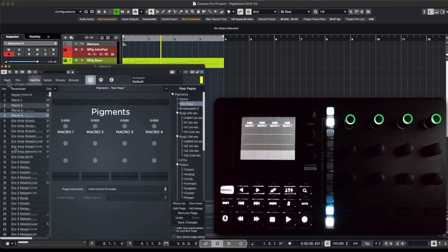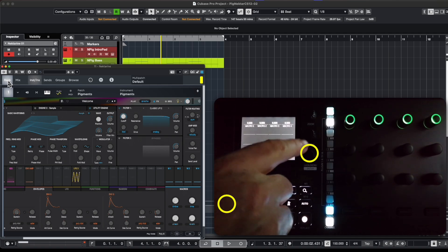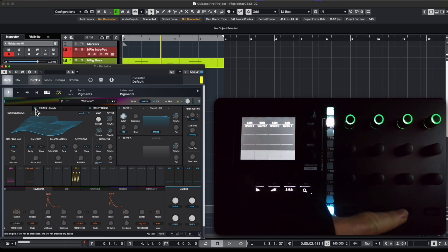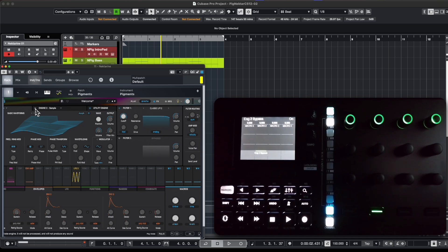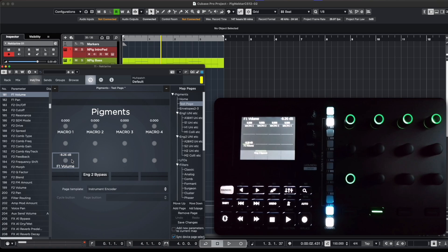The second way to assign parameters is to use the learn mode. First, switch to the rack view to see your instrument parameters, then enter the CS12 learn mode by pressing Shift and Setup. For each function to be assigned, you select the function first and then the physical knob or button you want it assigned to. For example, here's how we assign the Engine 2 Bypass function to the second button. You can also assign knobs — for instance, the Engine 1 Volume parameter to a knob. Now I can control the four macro functions, Engine 1 Volume, and the Engine 2 Bypass toggle in all instances of Pigments across other tracks or even other Cubase projects.